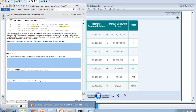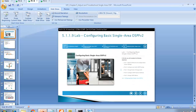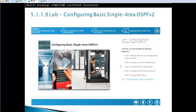Hello and thank you for watching my video. My name is Astrid Krasnice. This is going to be part two of chapter five, CCNA semester three. We just finished configuring basic single-area OSPF.